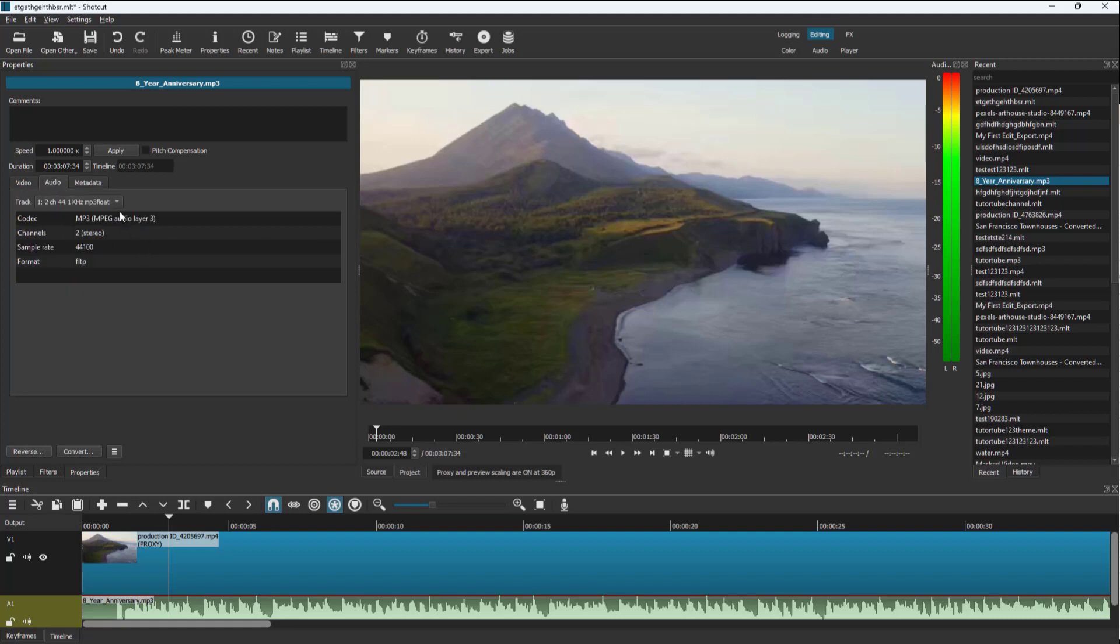Under audio, you can see that this is stereo audio, the format, the sample rate, and so forth. That is how you can access metadata of audio and video inside of Shotcut.